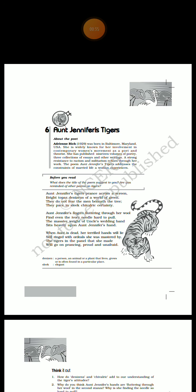She was called one of the most widely read and influential poets of the second half of the 20th century. She is widely known for her involvement in contemporary women's movement as a poet and theorist. She has strong resistance to racism, and this strong resistance goes through her works.